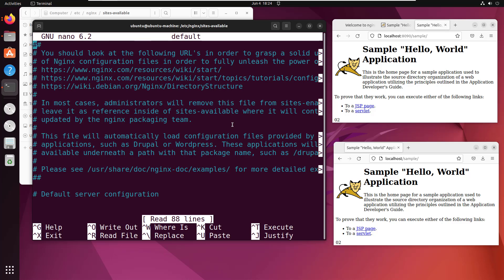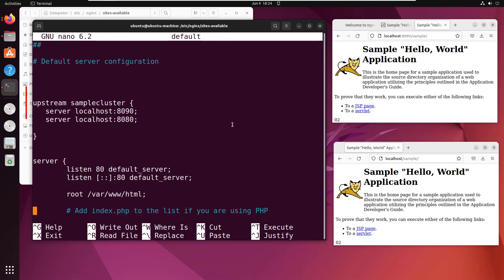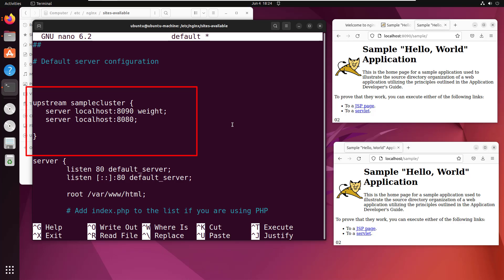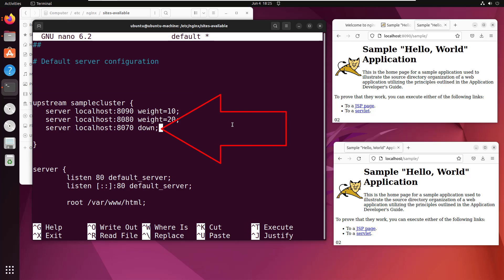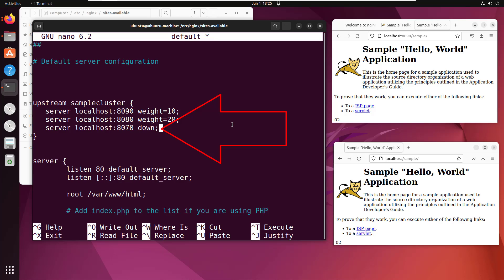So for example, you might want to add a weighting. So you can weight these servers. So watch this. Perhaps localhost 8090 should be weighted with the value of 10. And then maybe we will weight 8080 with a value of 20. And maybe even you've got another server, localhost 8070. But perhaps it's down and you don't want to route requests to it at all. In that case, you can actually just put the word down in there and requests won't get mapped to it at all.